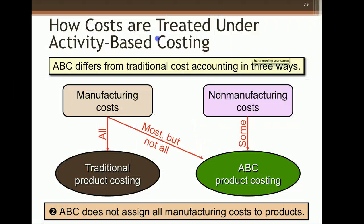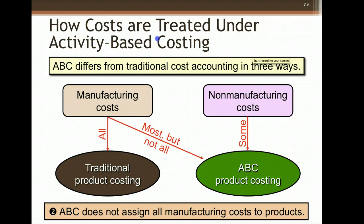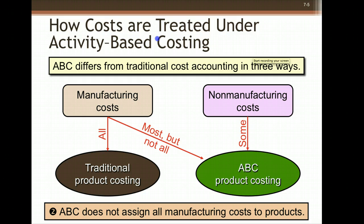All right, so let's talk about ABC costing. In the past, for GAAP and for external purposes, we would assign manufacturing costs to the product and then expense those as the product is sold. But in ABC costing, the manager can get different information. These records would be kept alongside the other ones in addition to and just used for internal purposes.